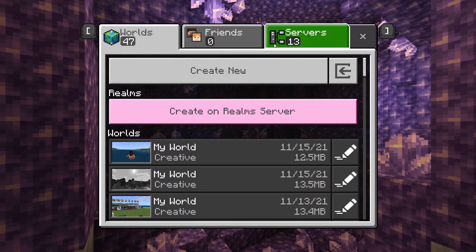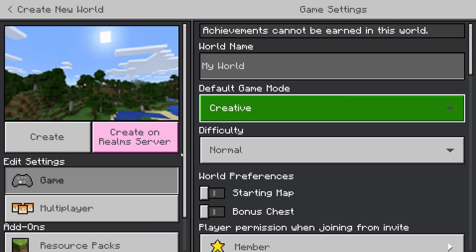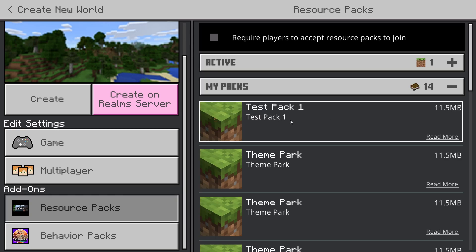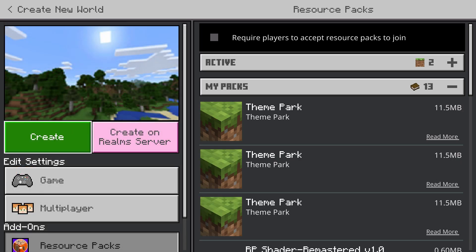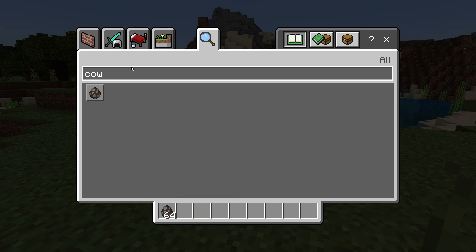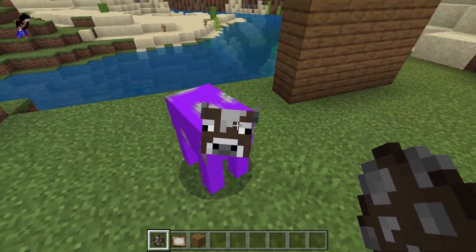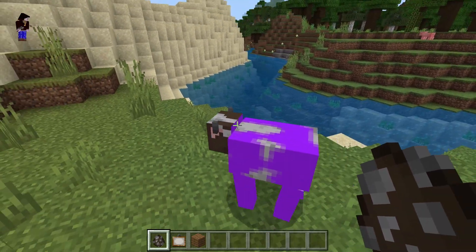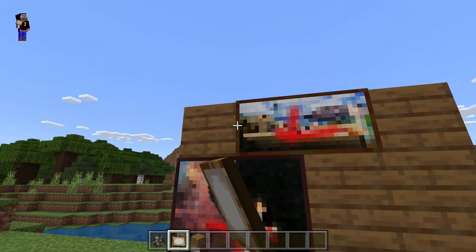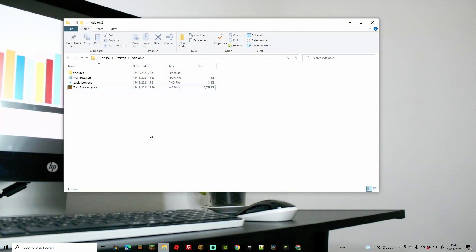Go to Play, Create New, set it to Creative, scroll down to Resource Packs, and under My Packs find 'Test Pack One.' Click it and activate it, then create the world. Once loaded, spawn a cow — there we go, a really weird-looking purple cow, whole body done. Now check the paintings — they're all marked with red crosses, which confirms the add-on has worked.